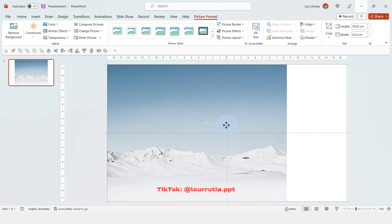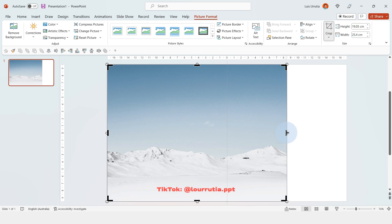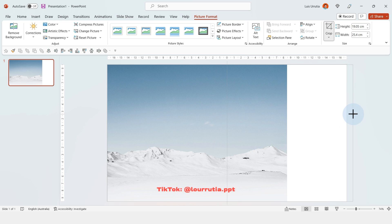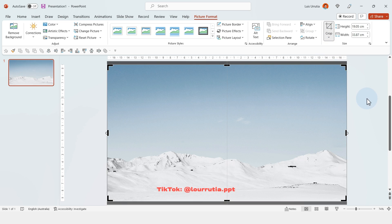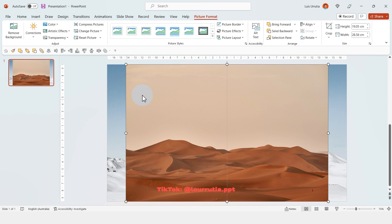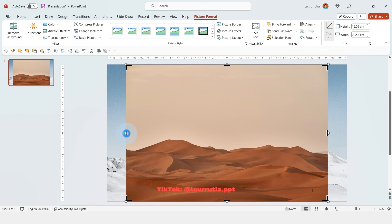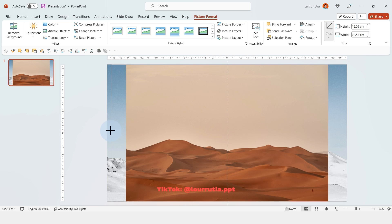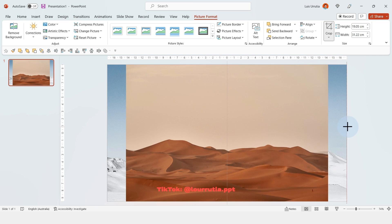So on the left hand side I'm gonna put the snow mountains and you just have to click on crop from the top menu and just drag the handles all the way to the edges of the slide and then just click on fill from the drop down menu so the image will take the whole space of your composition.